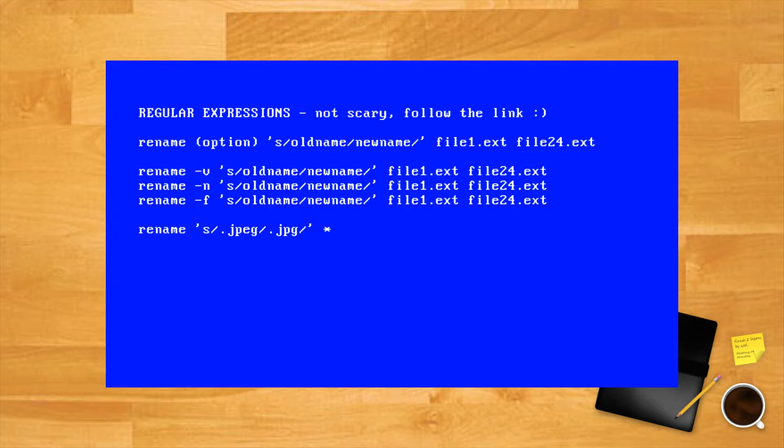The wildcard symbol asterisk means that all files in the folder will be affected. The regular expression also has its own options or modifiers.